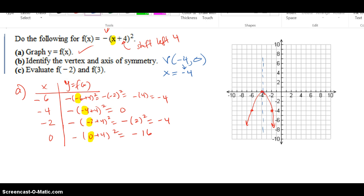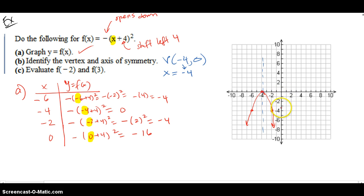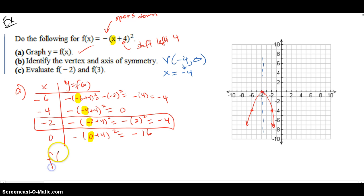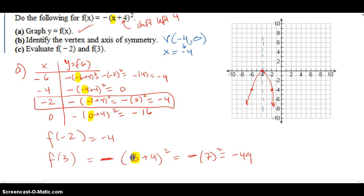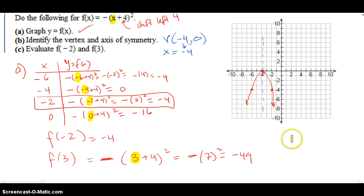Evaluate f(-2) and f(3). I'm not going to pull them from the graph because I'm not sure it's accurate enough — I'll just find them from the actual function. f(-2) we actually already have: the output is negative 4. For f(3), when I put 3 in, I get 7 inside the binomial, and the negative outside gives negative 49. So at x equals 3 it's going to be way, way down there since the parabola keeps going down.